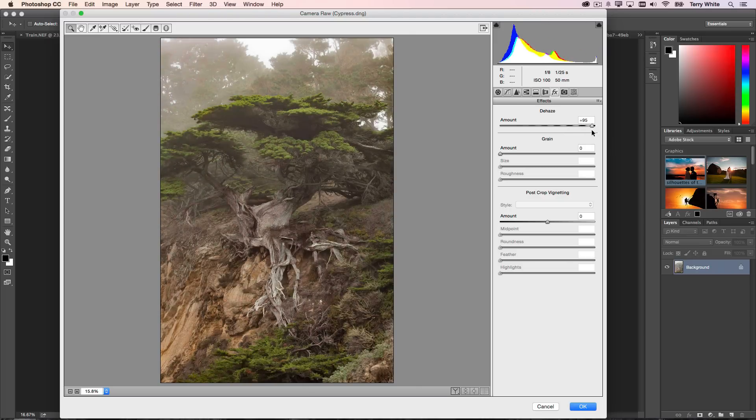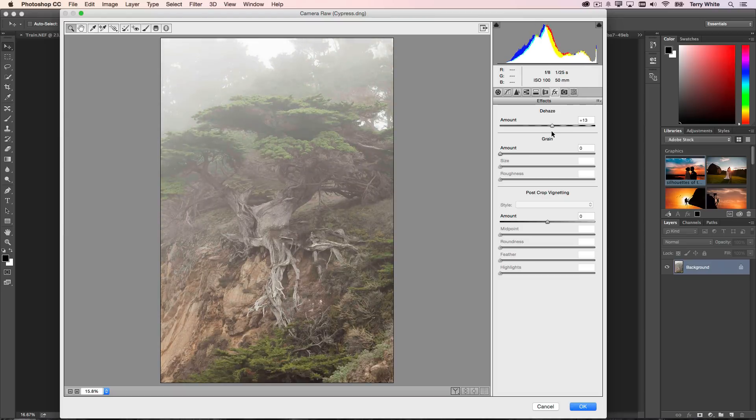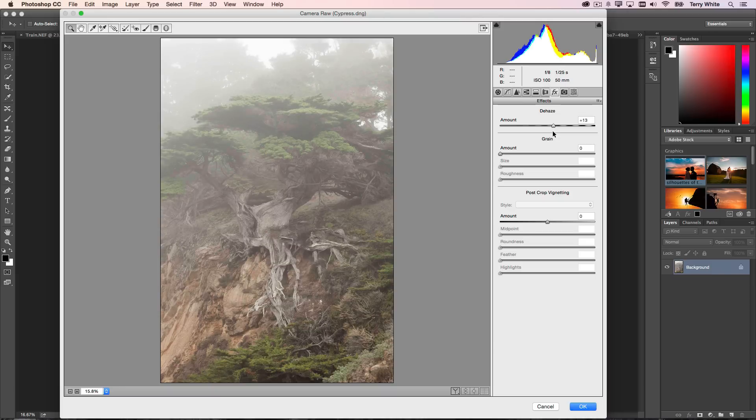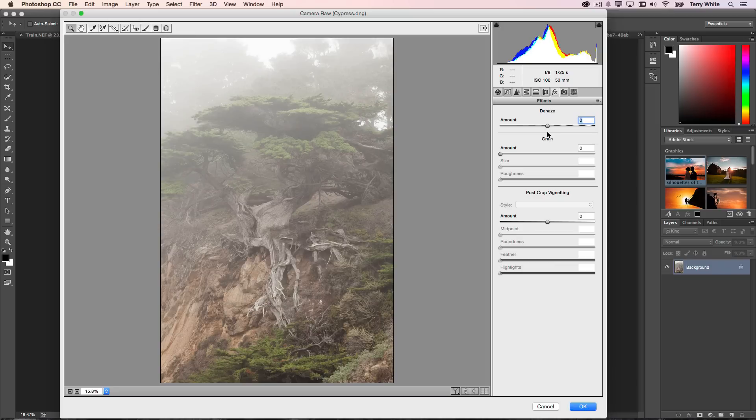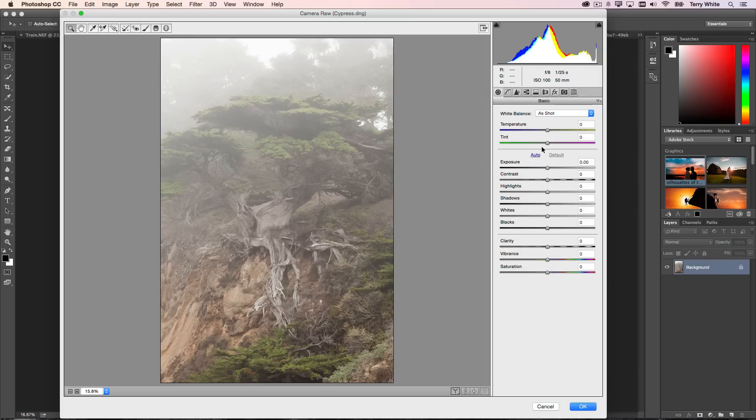Now when I showed dehaze as a sneak peek in Lightroom, the question I got—and here let me take this back to zero—the question I got was, well, couldn't you just do that with contrast or the black slider?